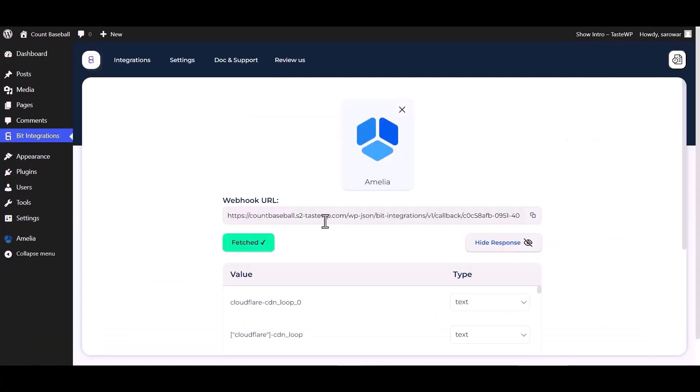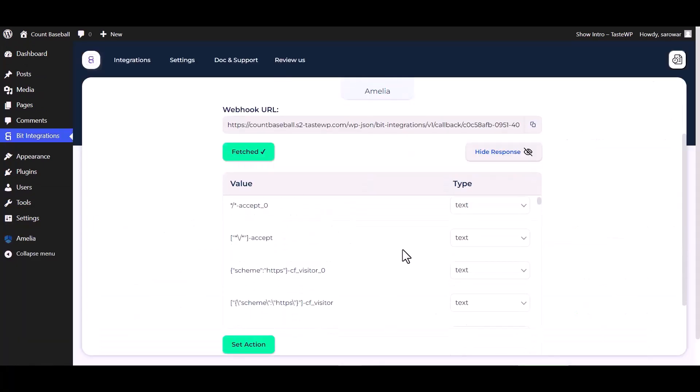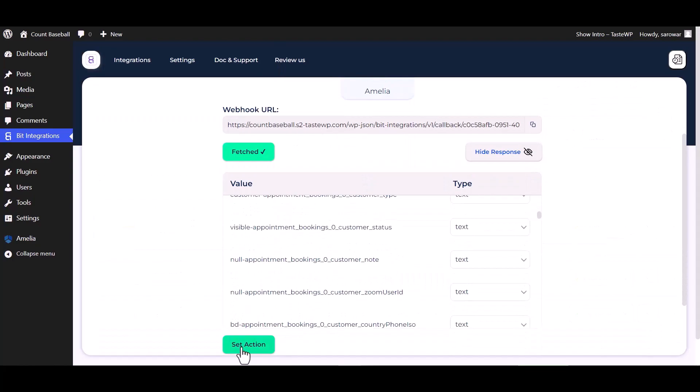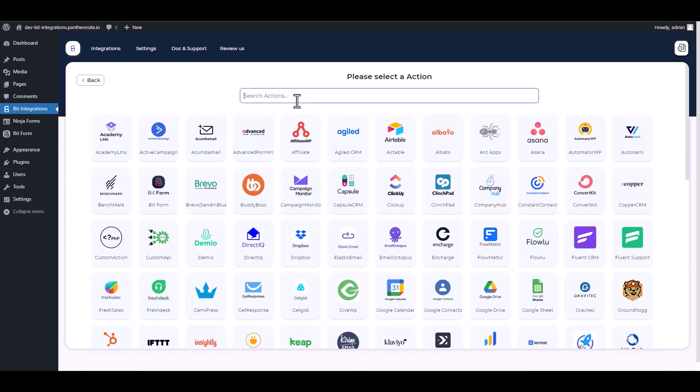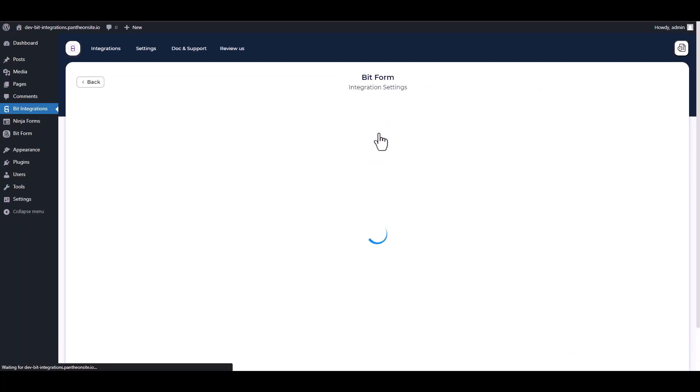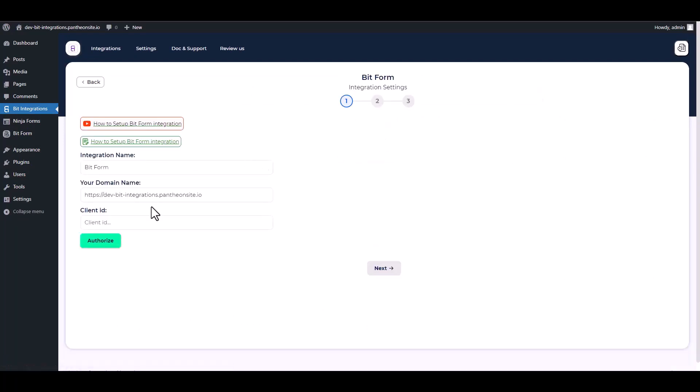Go to the integrations dashboard. Data fetched successfully. Set action, search and select Bit Form as an action. Give here the client ID, so go to the Bit Form dashboard.